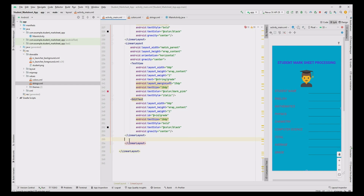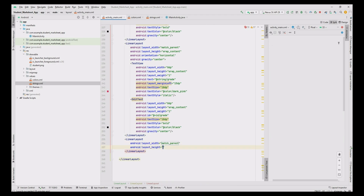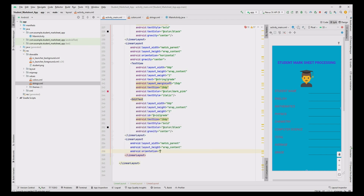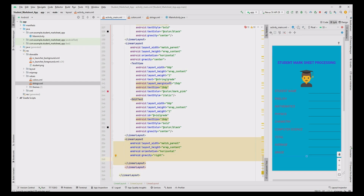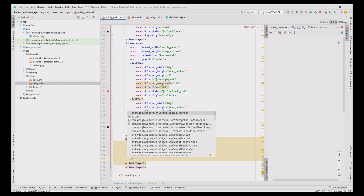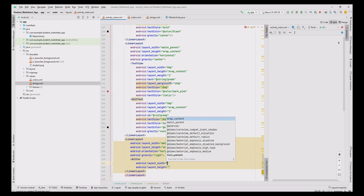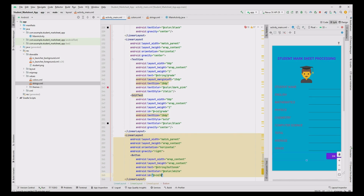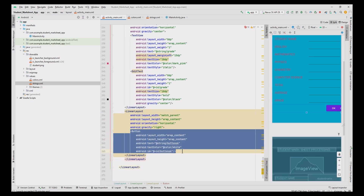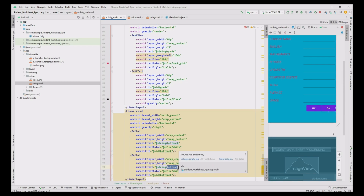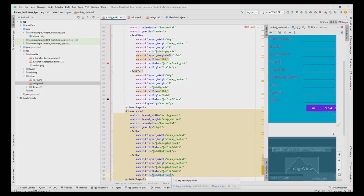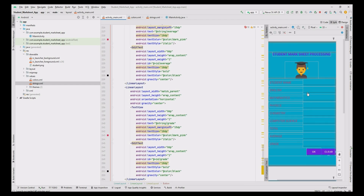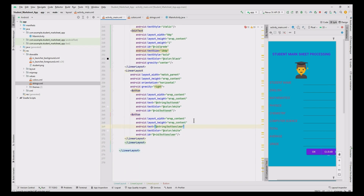Now all the fields are added. Create a button using one more LinearLayout with layout width as match_parent, height as wrap_content, orientation horizontal, gravity as right. Add the OK button to activate the calculation for total, average and grade. The button fields are: layout width wrap_content, layout height wrap_content, text from strings.xml as OK, text color white, id as button_ok. Copy and paste the button code and change the text to Clear using strings.xml. The design part of our Marksheet processing is now complete.